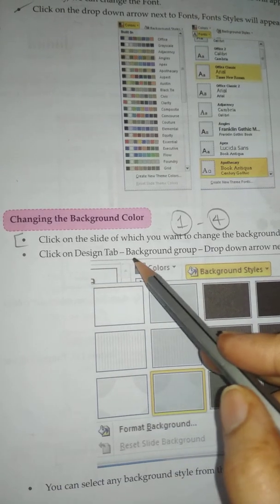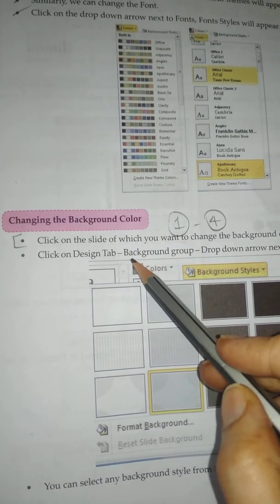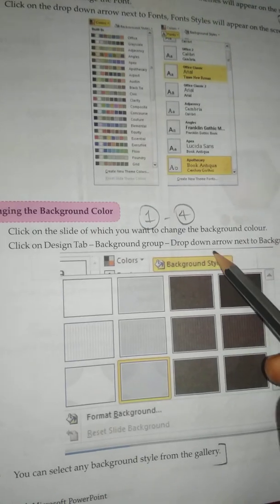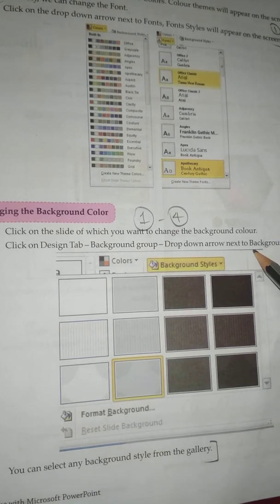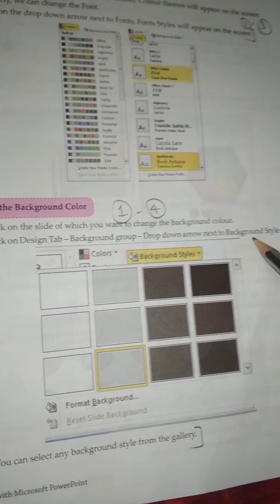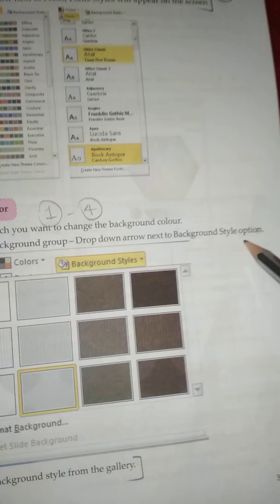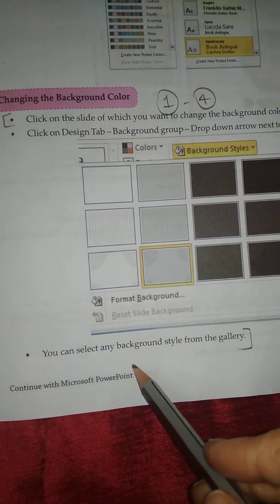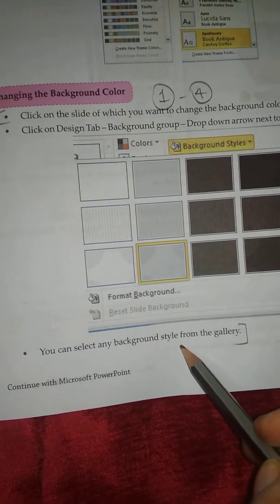To change the background color, click on the Design tab, then in the Background group click the drop-down arrow next to Background. The Style option will appear and you can select any background style from the gallery.